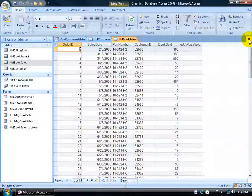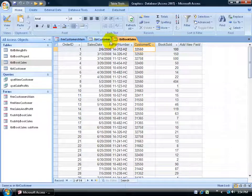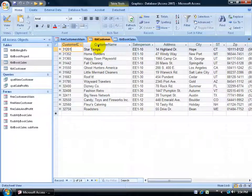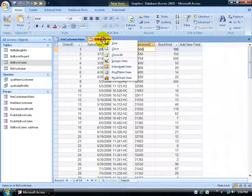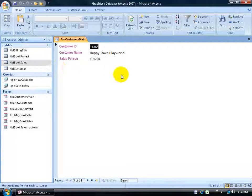Let me close out of the relationships. The book sales table has the customer ID as the foreign key because it relates to the primary key — the customer ID in the customer table. Now that we have this related, I can go ahead and insert that table as a subform down below that will relate to the records up above.